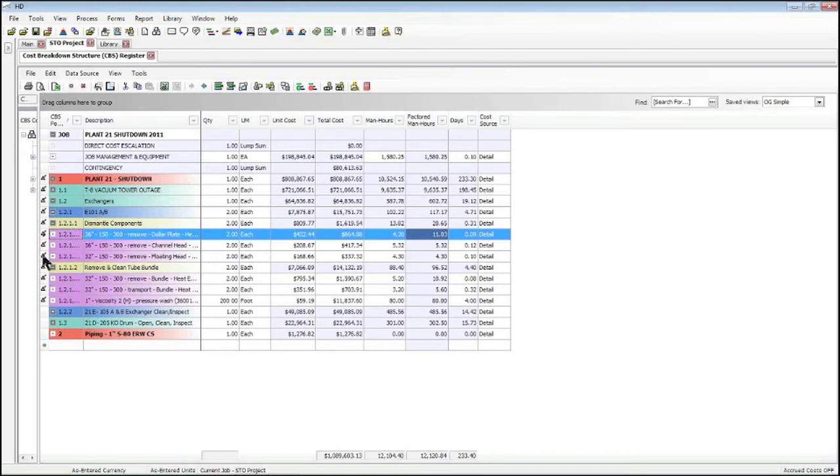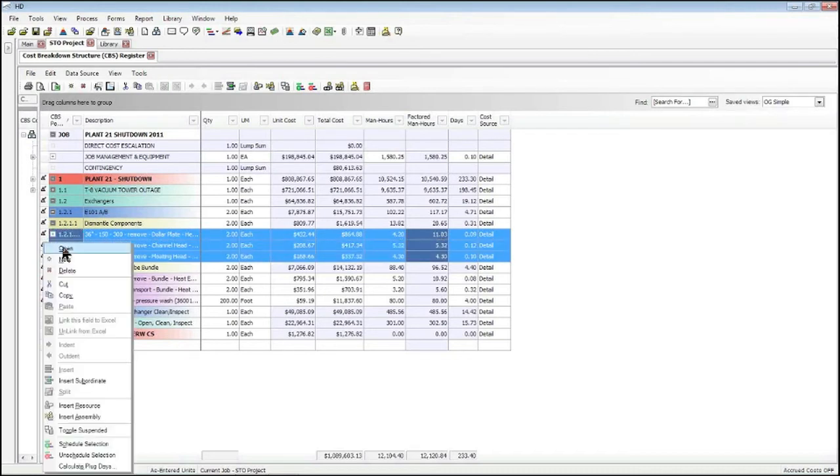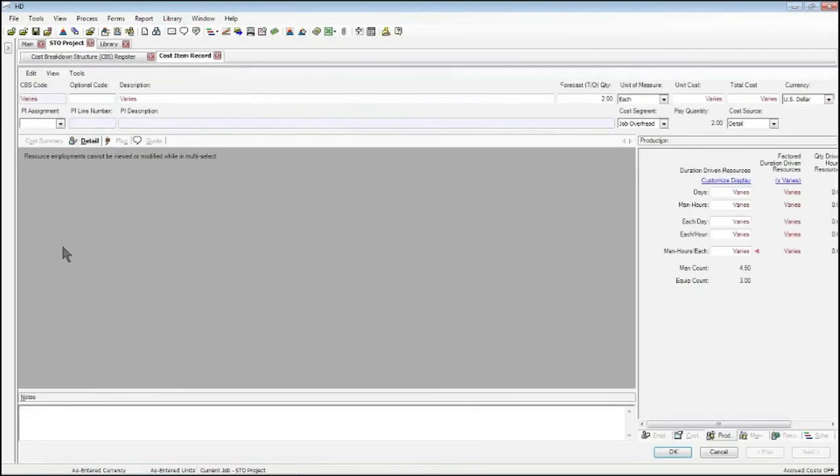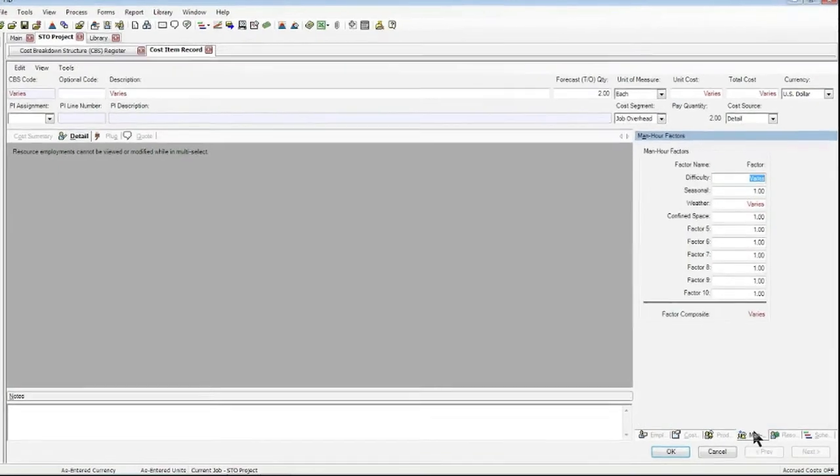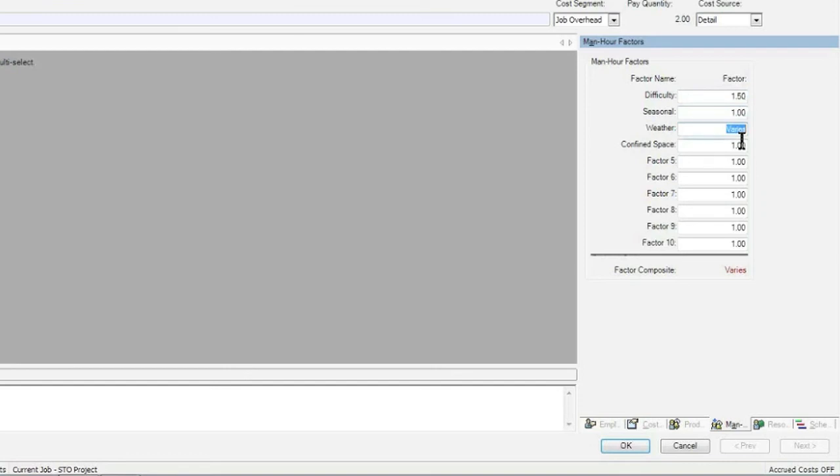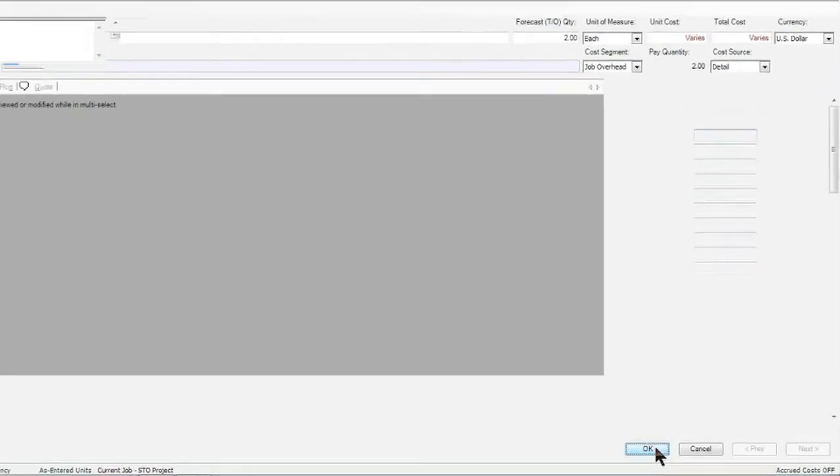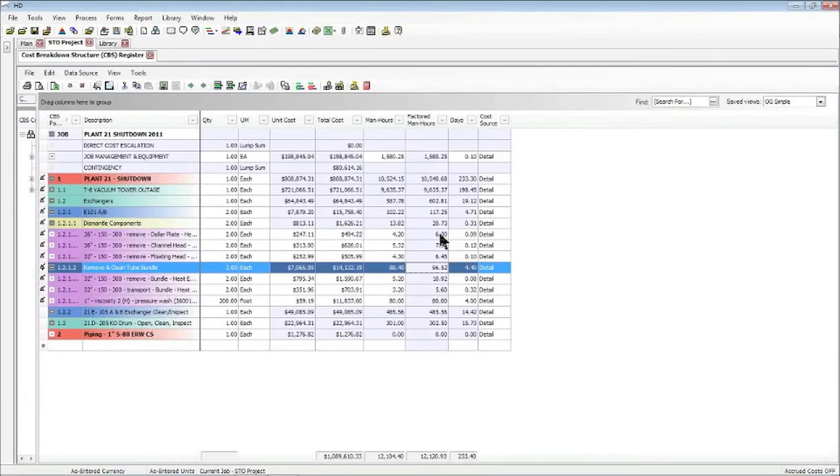If I right-click and click Open, now the cost item record I have is in what we call multi-edit mode. So if I go to my man hour factors now, I see that it's representing all of the selected items. So if I now put a factor of, say, 1.5 on difficulty and change weather to 1, I will now see if I click OK that it has applied those factored man hours to all three of those items.